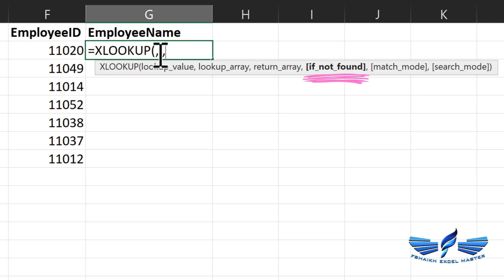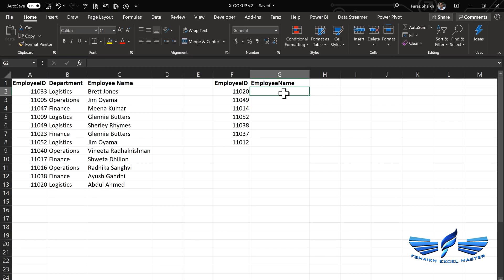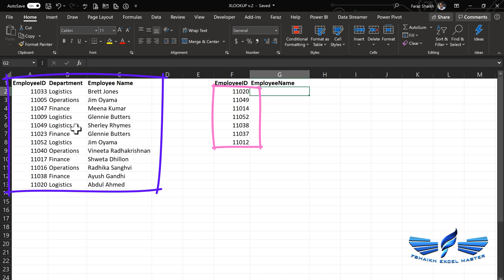In case your data doesn't contain that information, you can replace it with some text or give a warning message. So let me quickly demonstrate and show you how it will work. We have a list of employee numbers and another list of employees with their department names.